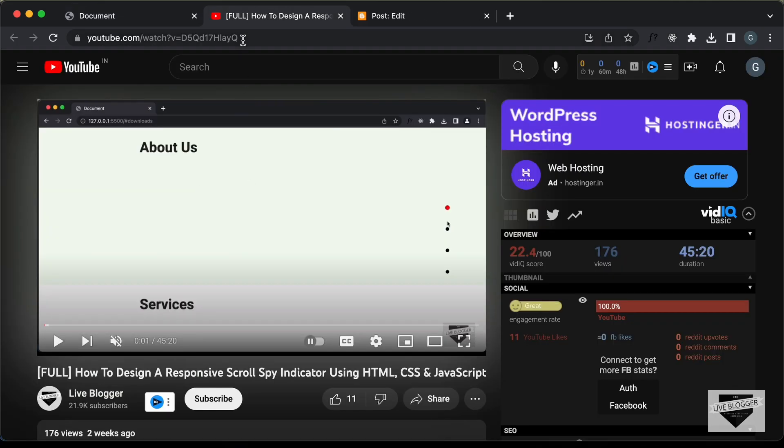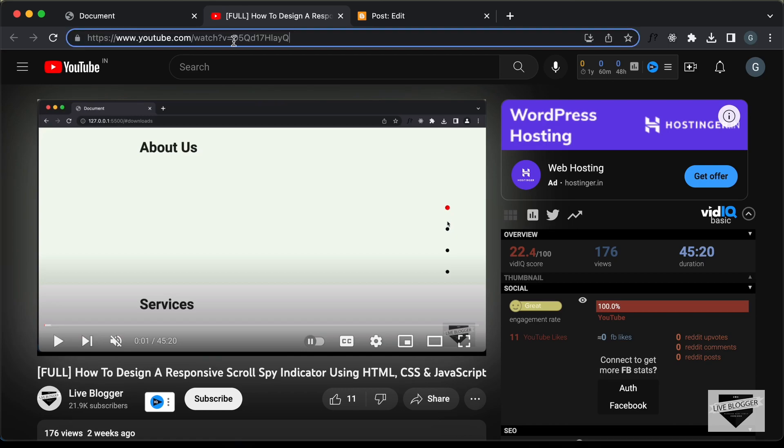Right, this is the video and if you take a look at the URL of the video, here we can see we have this v equals and after that, whatever we see over here is the ID of the video.